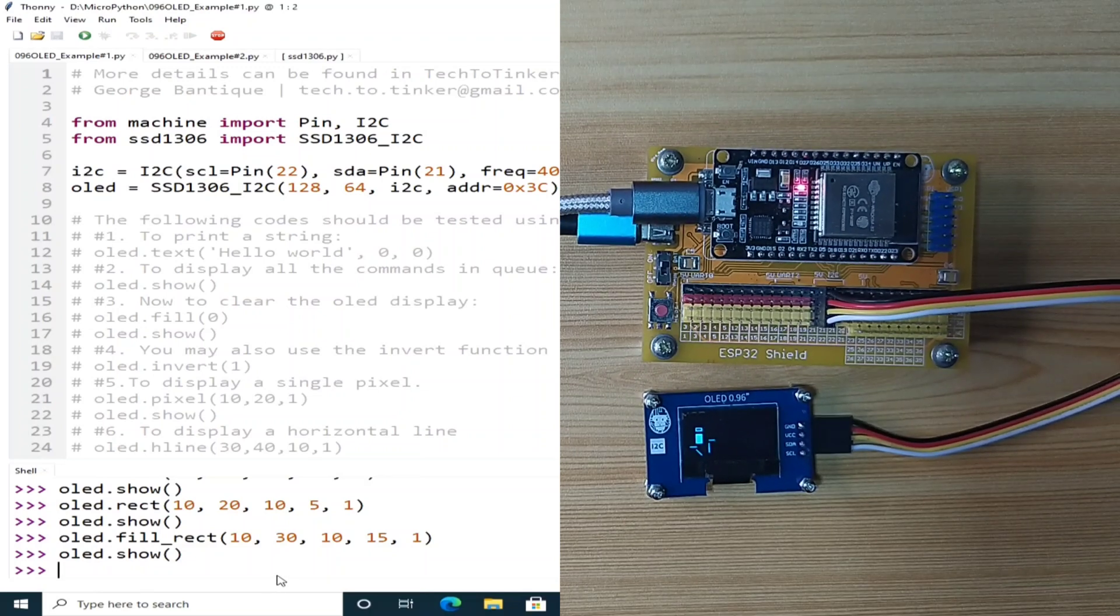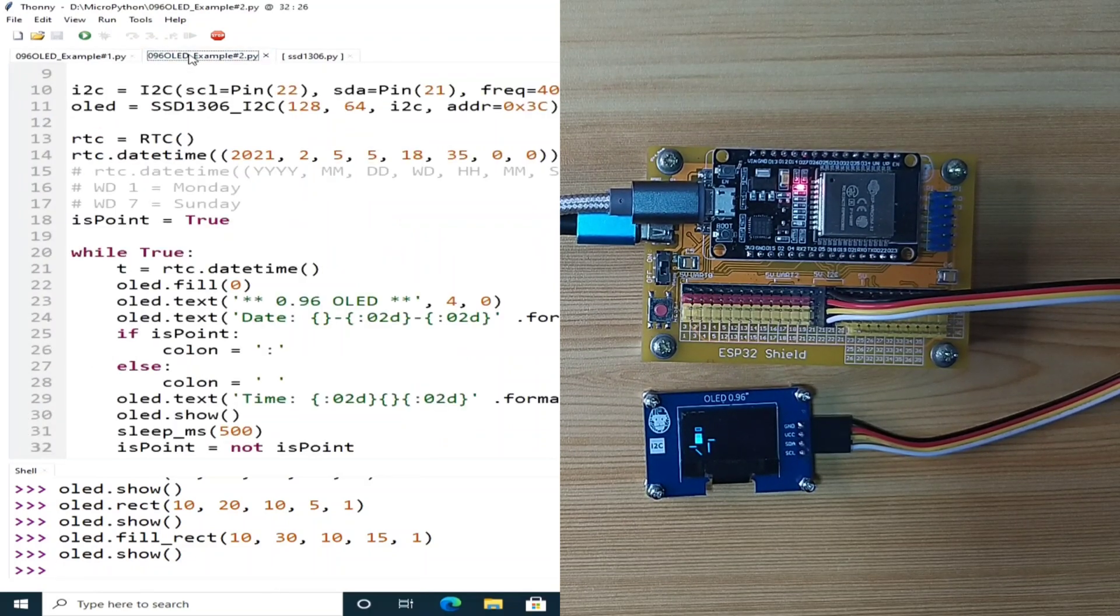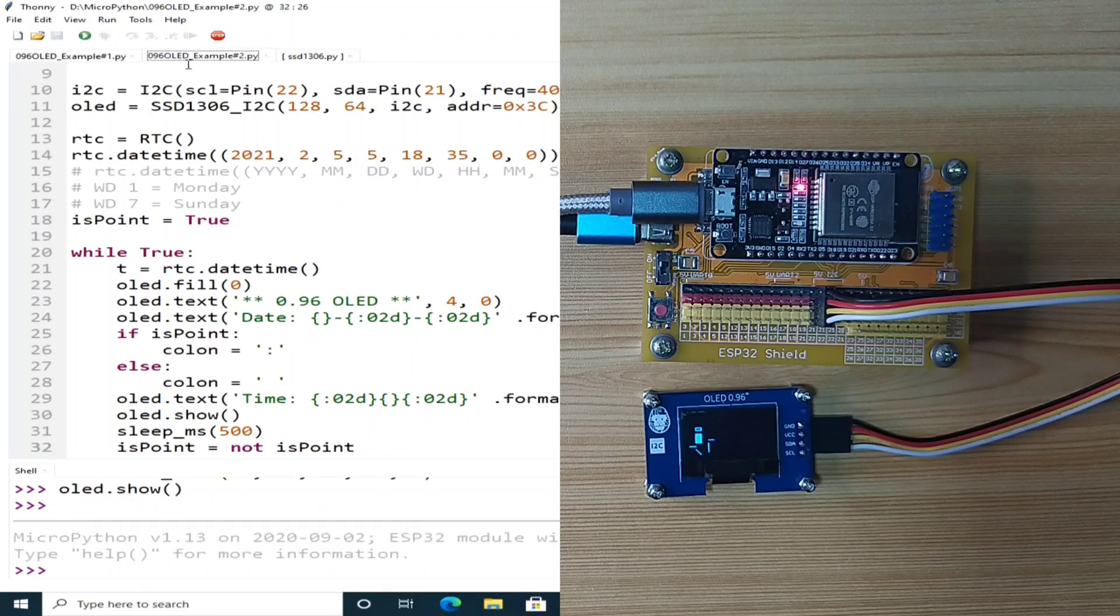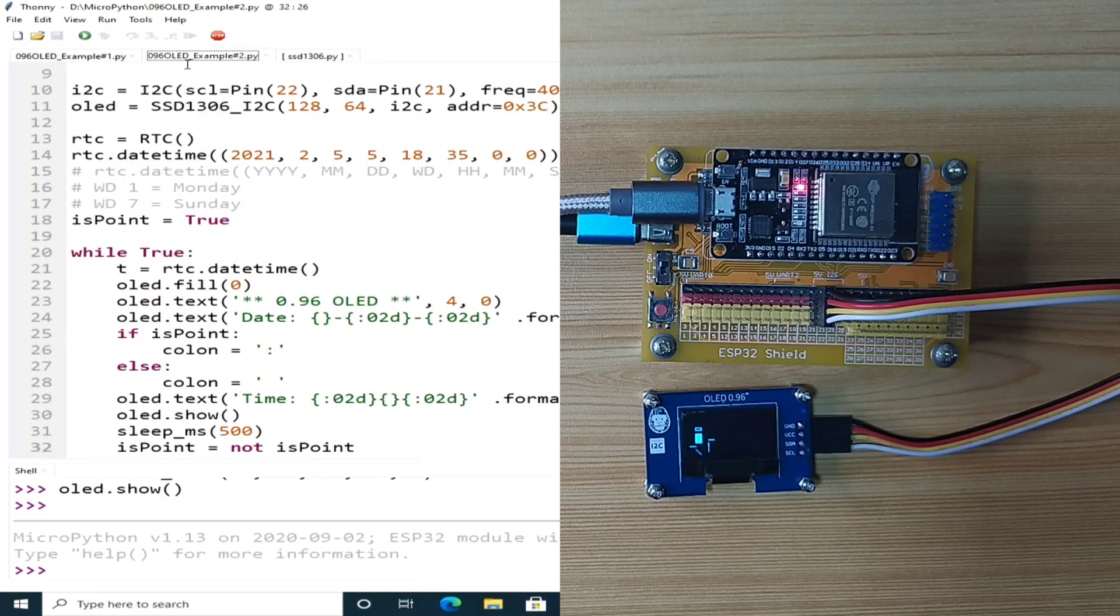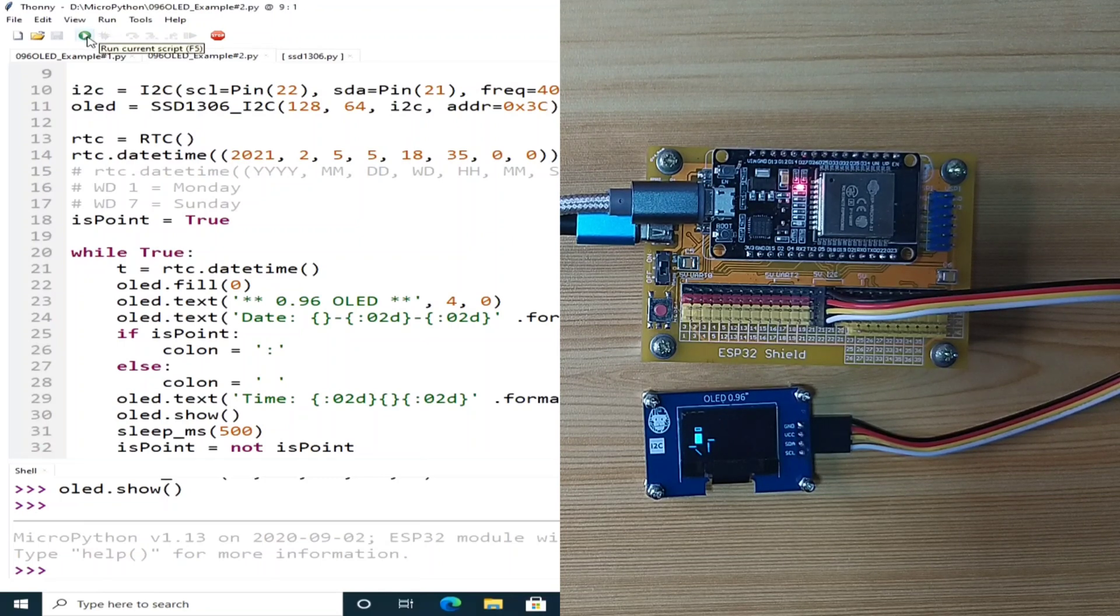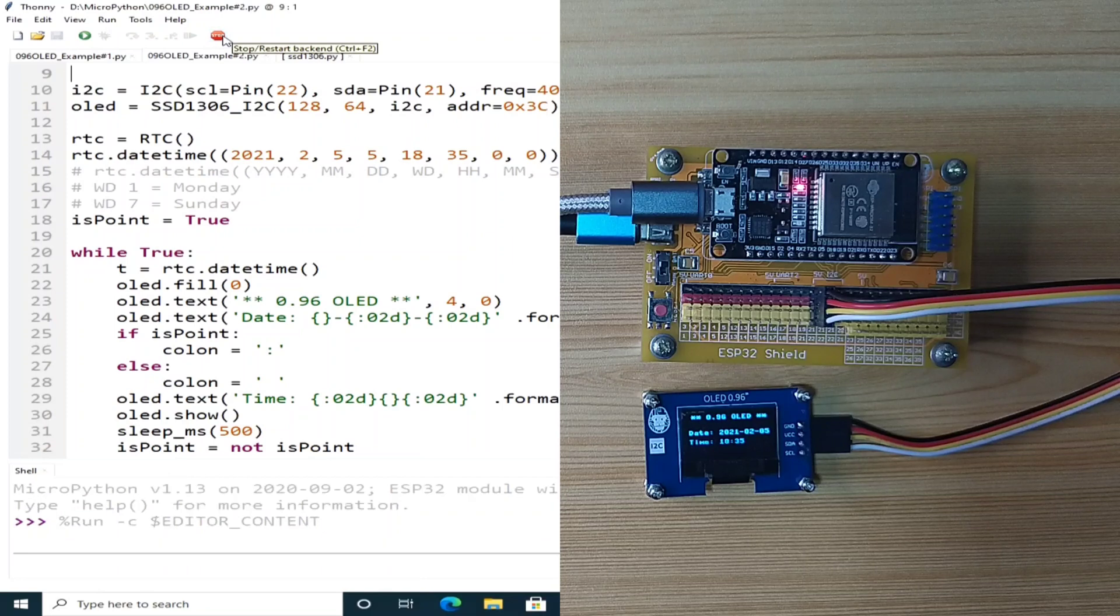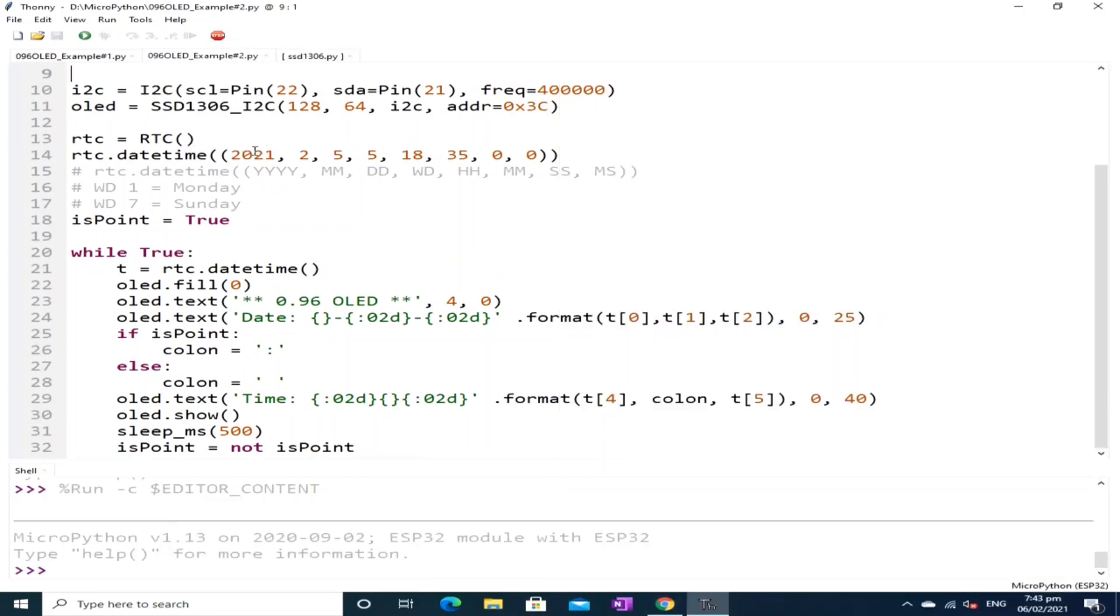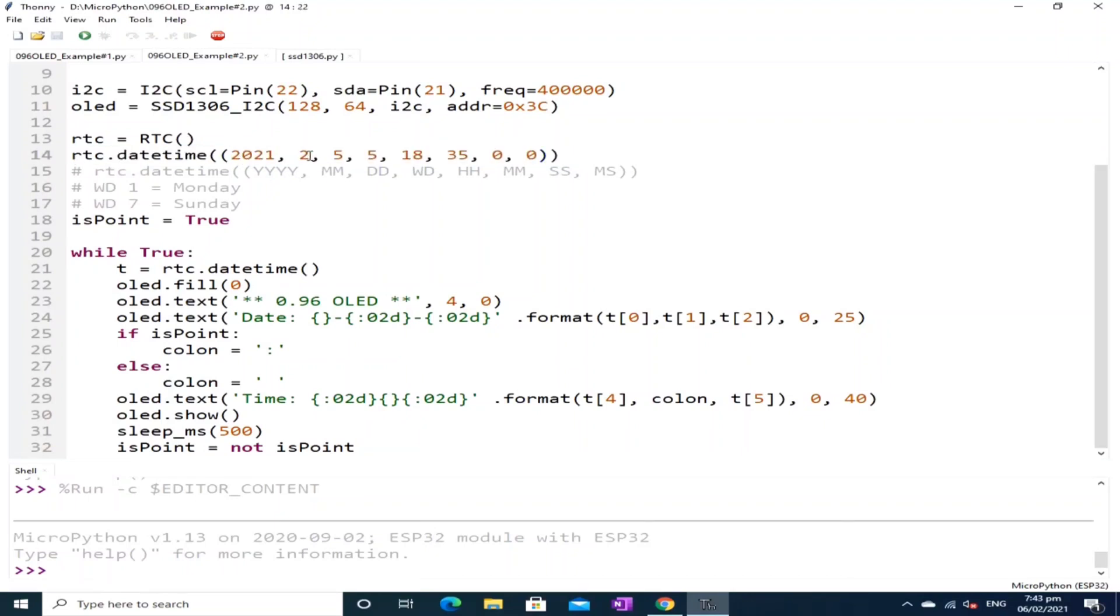Now for example number 2 which is this one let me click the stop button first. We will use the internal RTC of the ESP32 and display the current date and time on the OLED display. Let me click the run current script but before that I will stop again.